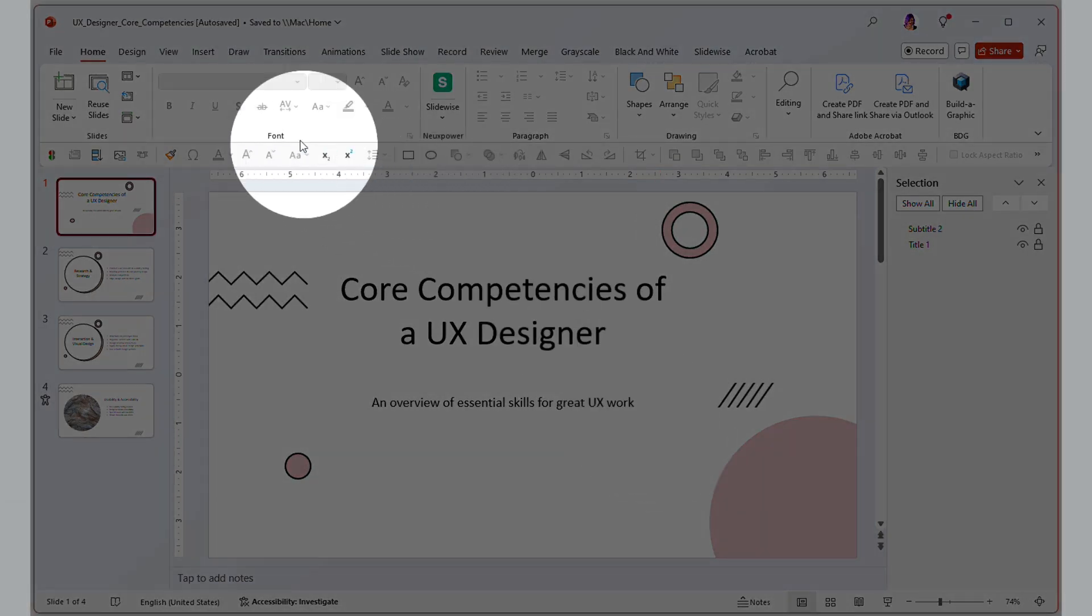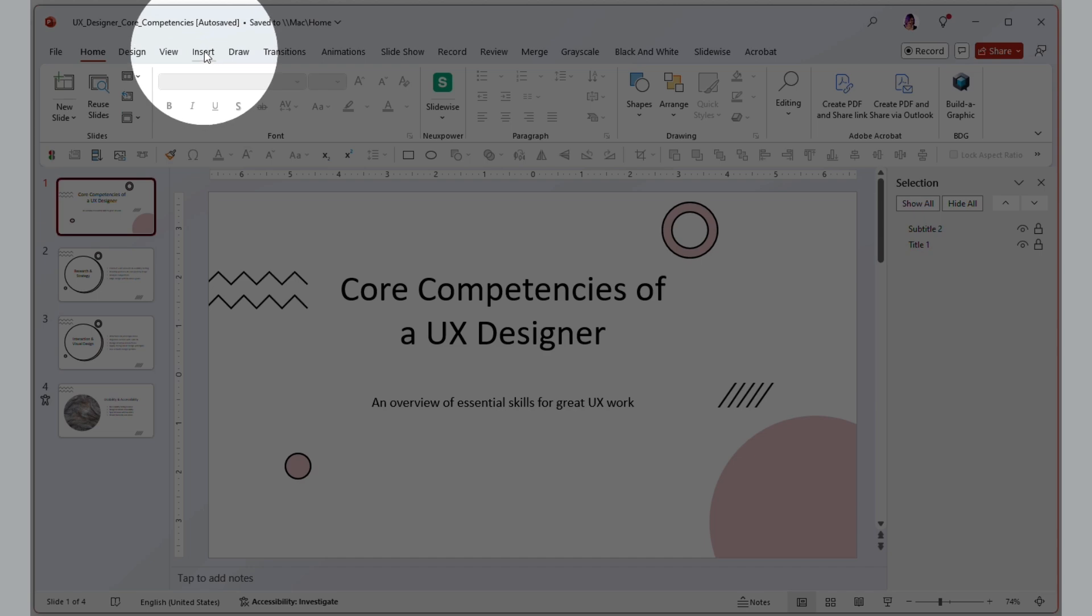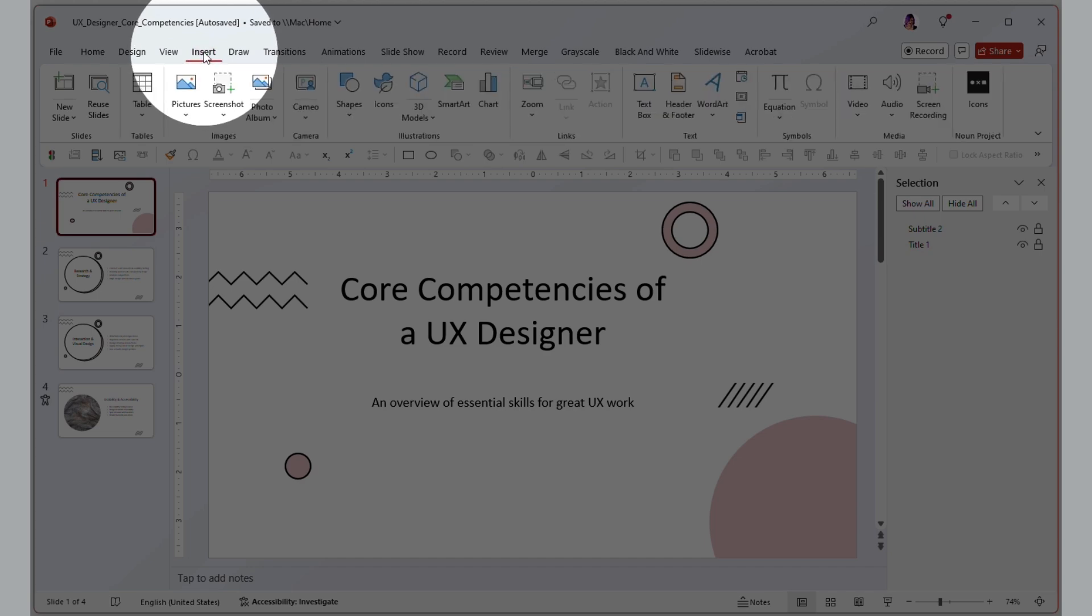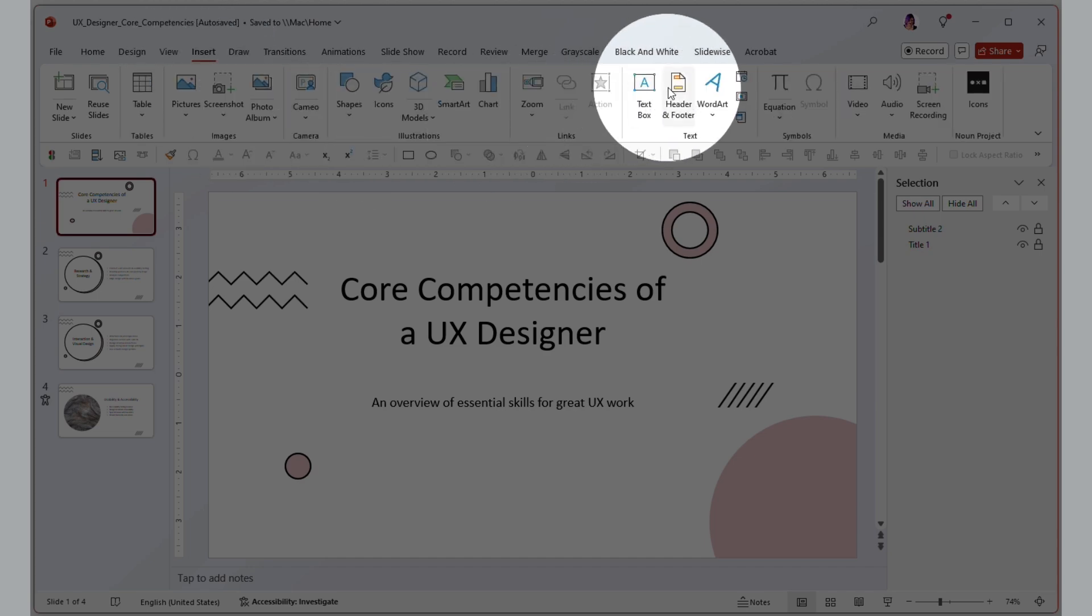Start by going to the Insert tab in the PowerPoint ribbon and then choose Header and Footer.